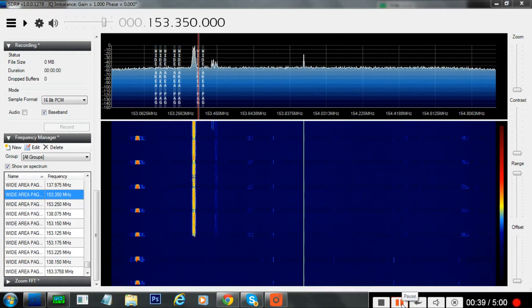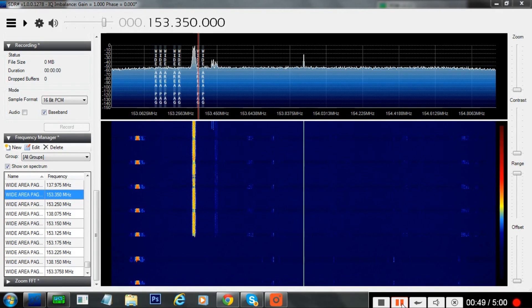Hi guys, just a quick demo to show you how to decode pager traffic using SDRSharp with any SDR dongle. I'll keep it brief because there's plenty of tutorials online and on YouTube of how to do this, so I won't go into too much detail.